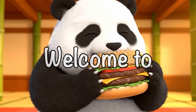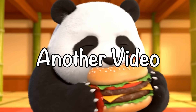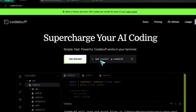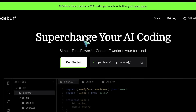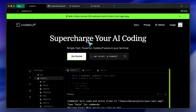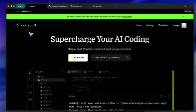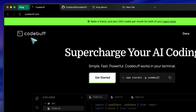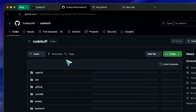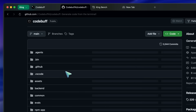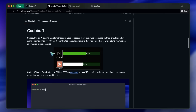Hi, welcome to another video. Ever since Claude Code basically started rug-pulling, I have been trying to find some better alternatives to it, and today's video is about one such alternative called CodeBuff. I actually saw it on OpenRouter's Usage Leaderboard and thought I'd give it a try.